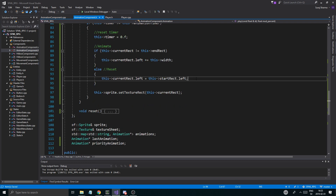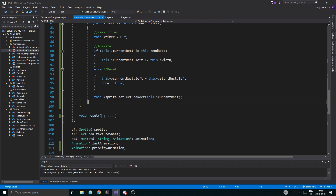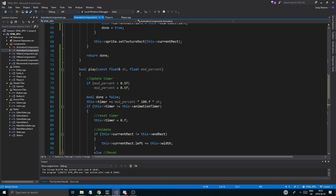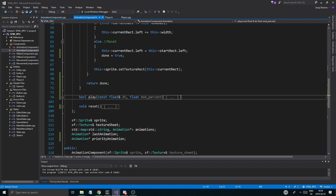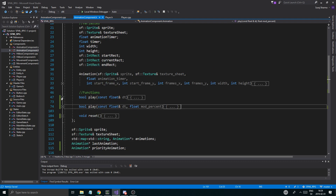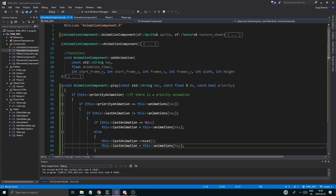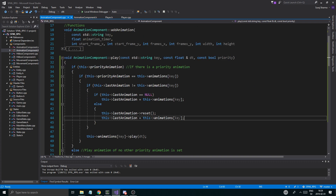So done is false here, done equals true there, and then at the end we just say return done. Basically that's all this is going to do - it's going to tell us when the animation is done. This will help us know when the priority animation is done. We need to set this to null.